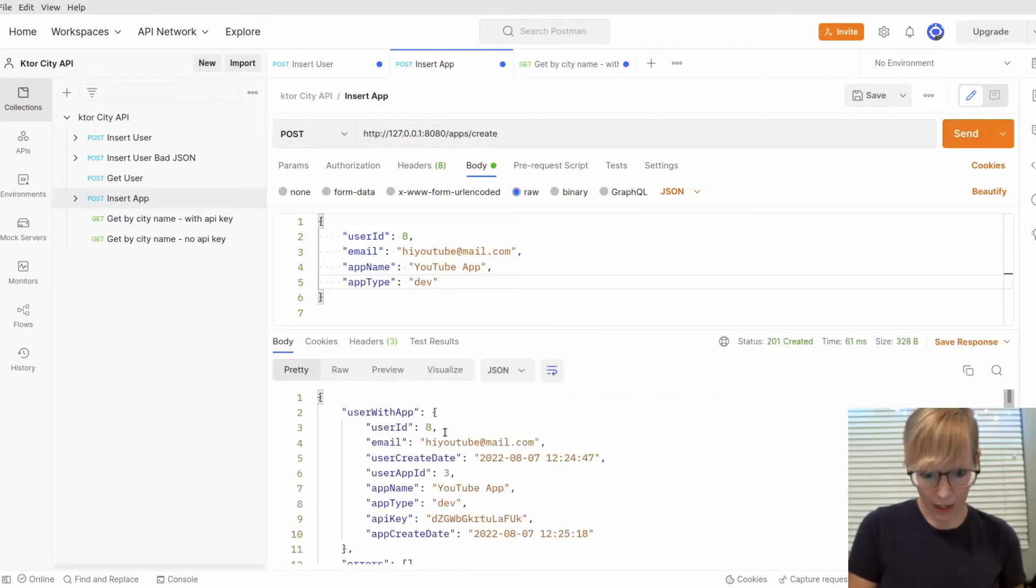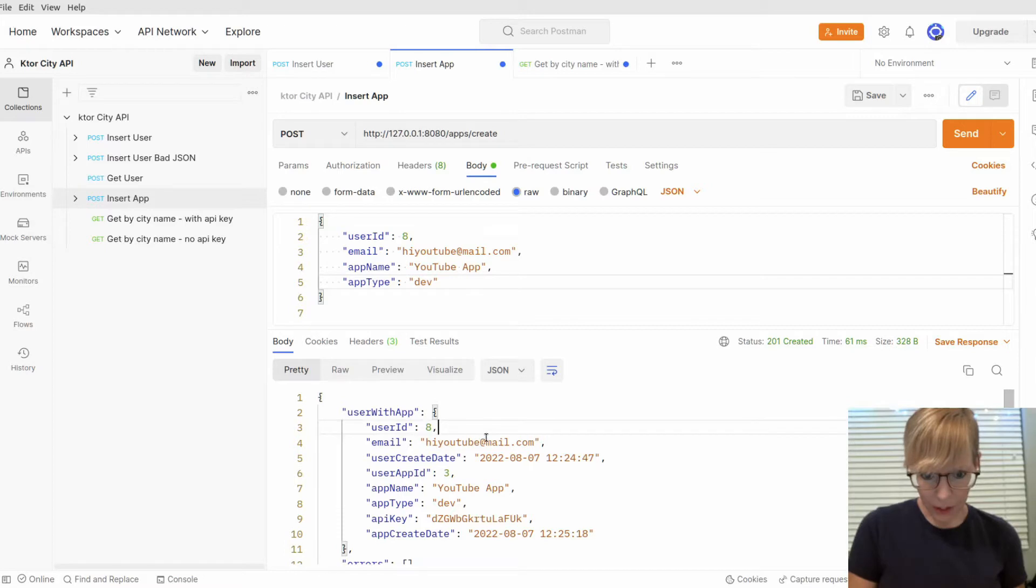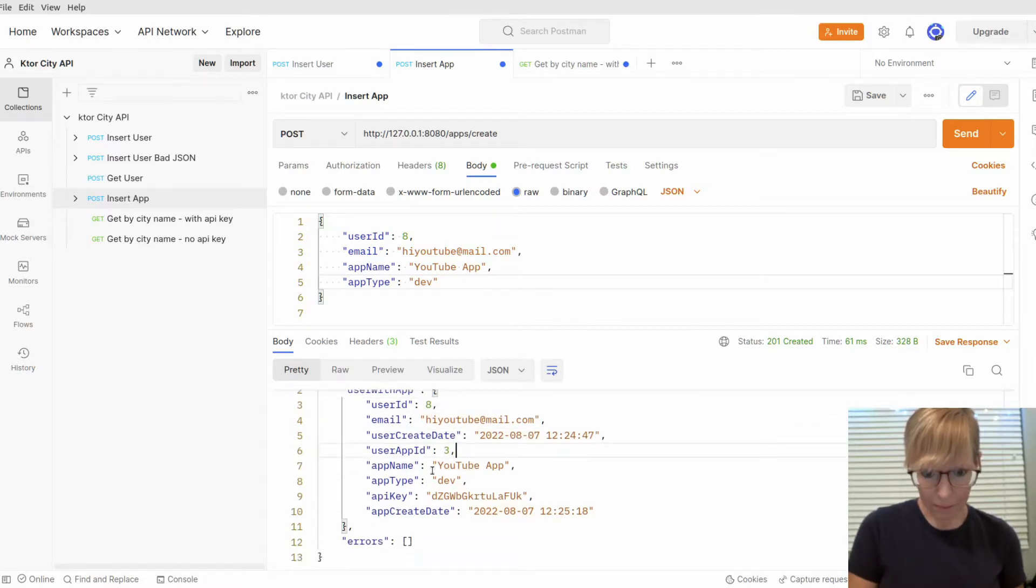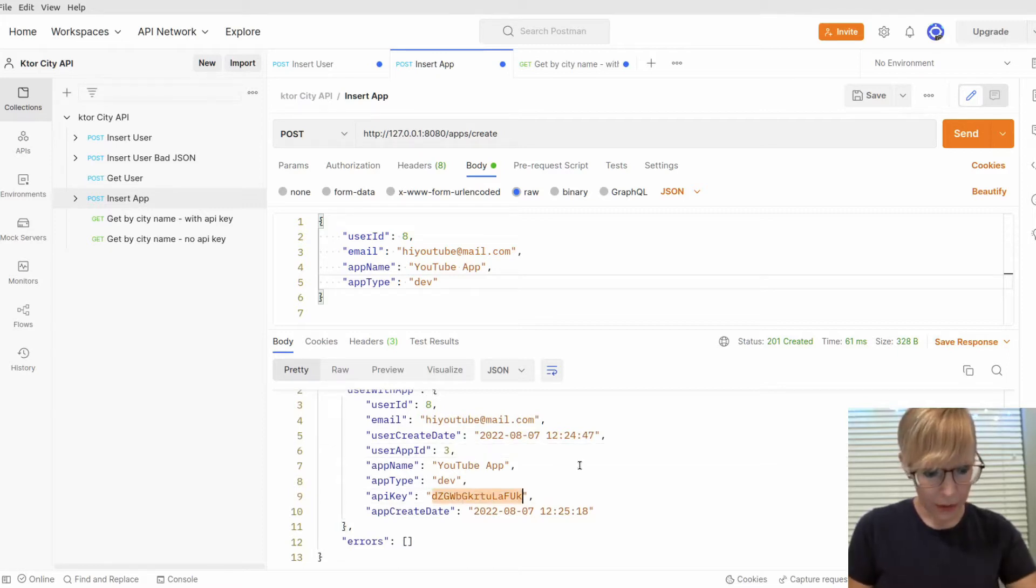This is great! Now I have my user ID, email, the create date, the app ID, and here's my API key. So I'll go ahead and copy that.